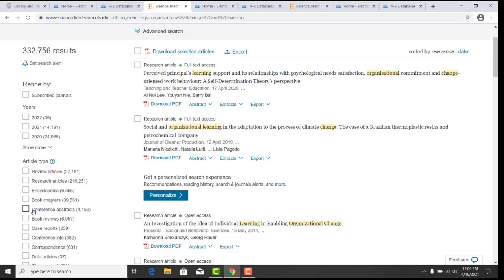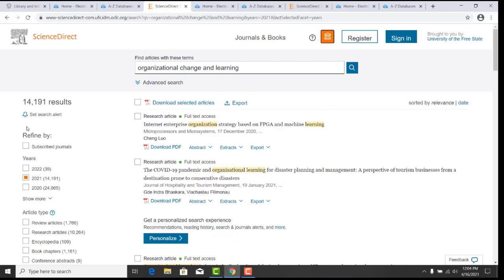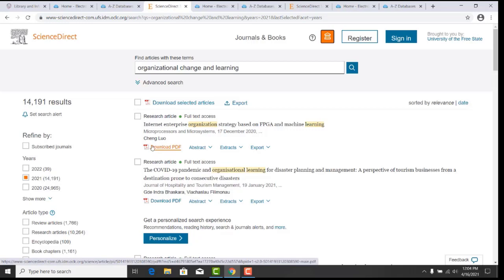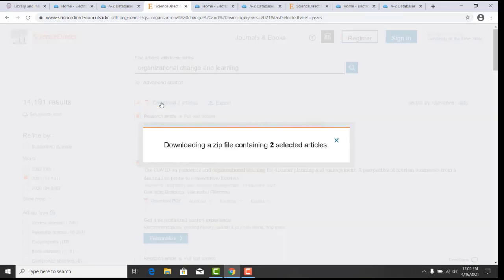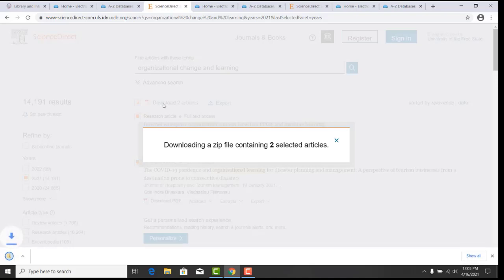For example, we will refine our search by the year 2021. Click on the relevant article on Download PDF. You can also select articles simultaneously for downloading and click on the selected articles. Then you can locate them on your downloads.